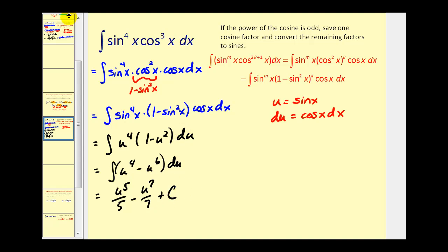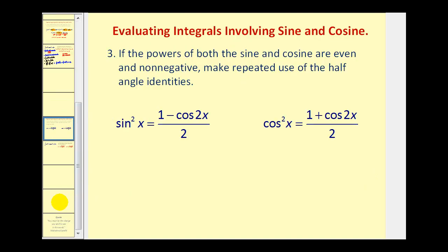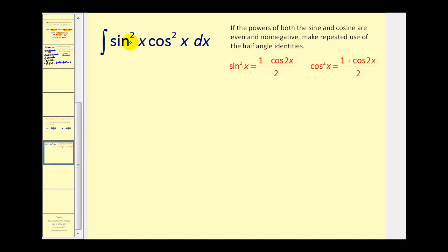Since u equals sine x, we have one-fifth sine⁵x minus one-seventh sine⁷x plus C. Now let's take a look at the third case: if the powers of sine and cosine are both even and non-negative, we can make repeated use of the half-angle identities. You might ask, what about when sine and cosine are both odd? In that case you can take your pick between the first two cases. Let's now look at when both powers are even.